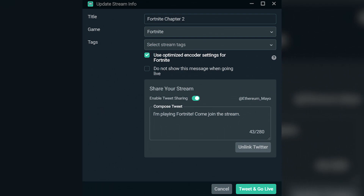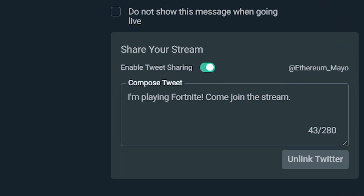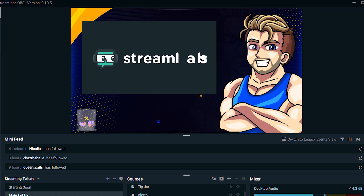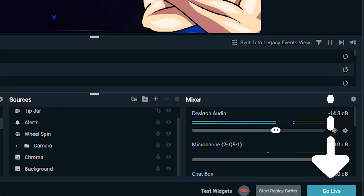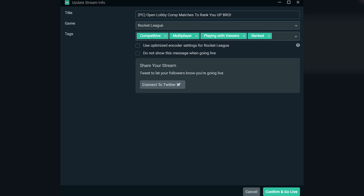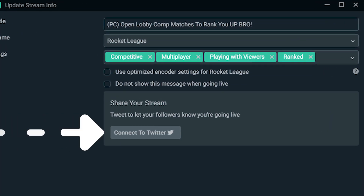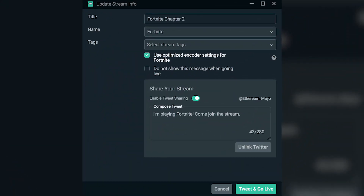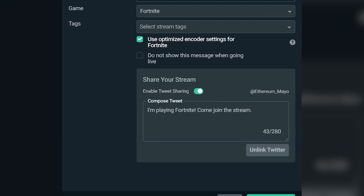If you have linked your Twitter to Streamlabs OBS, your handle will automatically appear when you hit the Go Live button. If you haven't connected your Twitter just yet, don't worry, the process is simple. When you press the Go Live button, the standard pop-up window will prompt you to update your stream information. Below this is where you will find to connect your Twitter. Once you've authorized Streamlabs to access your account, your Tweet will populate with a link to your live stream.